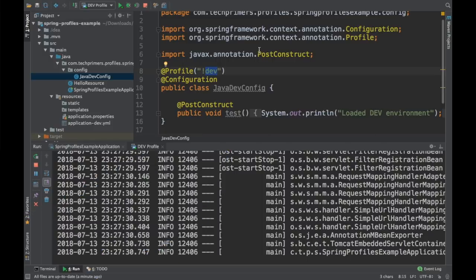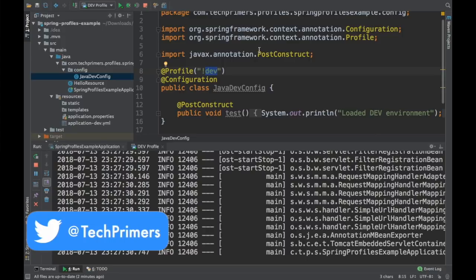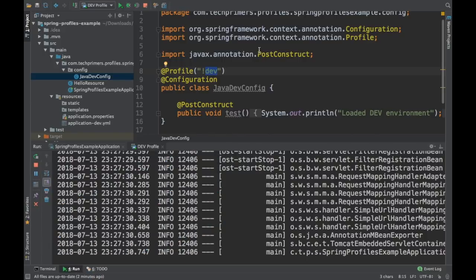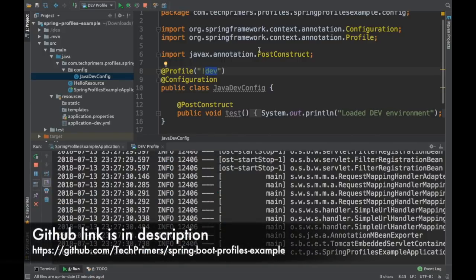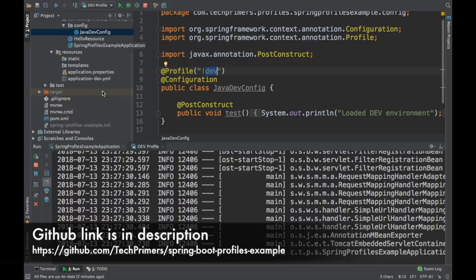These are the different ways to use profiles in Spring Boot. Generally, profiles are used when you have different configurations or different implementations to inject for different environments. We saw loading profile-specific YAML/properties files using the naming convention application-{profile}.yaml, activated via spring.profiles.active. We also saw the @Profile annotation on Java configuration classes, and using negation with @Profile('!dev'). The code is available in the GitHub repository — link is in the description. If you liked the video, please like and subscribe. Thank you very much.